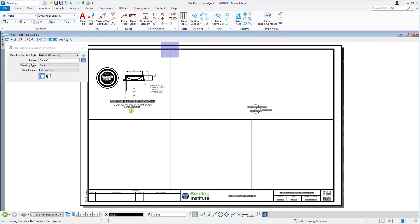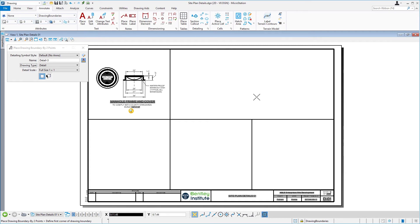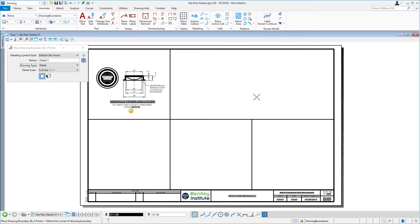Then, place the detail symbol by issuing a data point in the middle of this section along the bottom. You have now designated a specific area on this sheet that can be populated in the future by a named boundary. Notice, as part of the third step in creating the drawing boundary, that the detailing symbol is not visible. This is due to a setting or option of the detailing symbol style used which, in this case, hides the symbol.